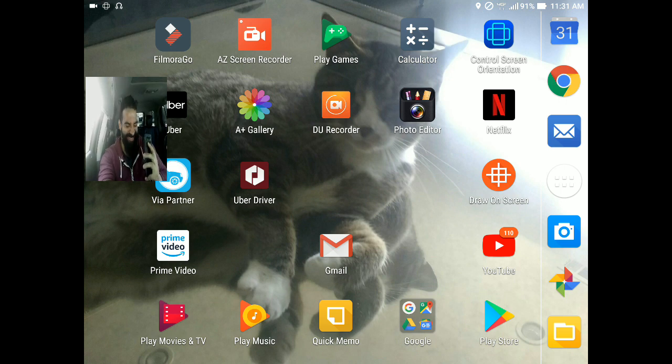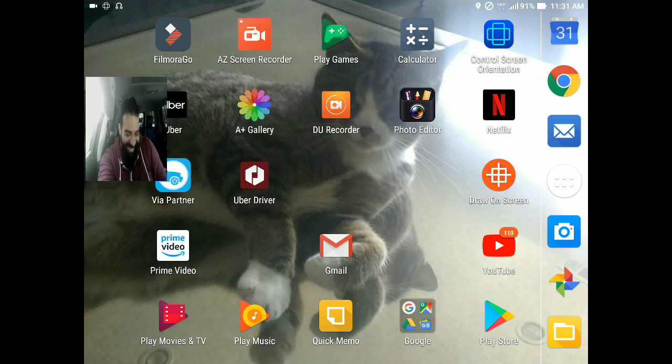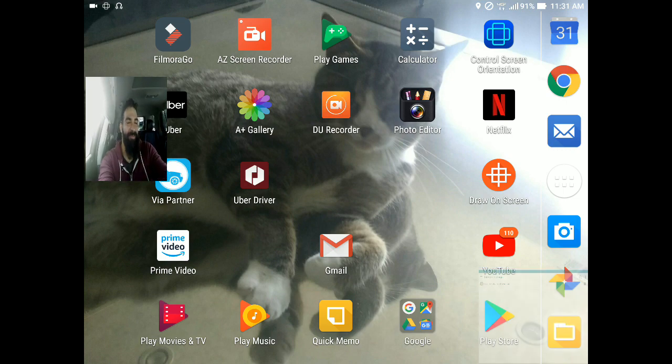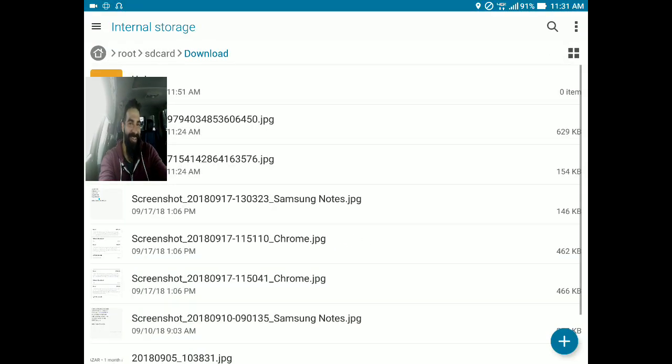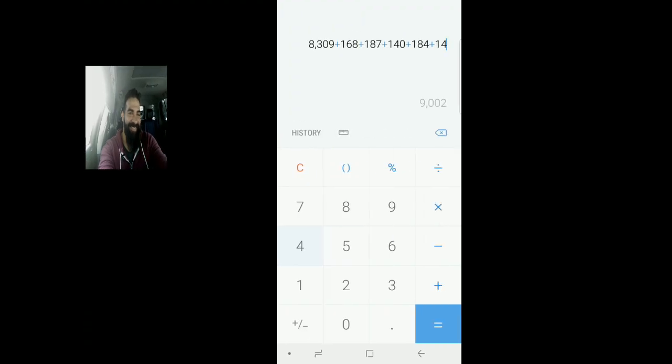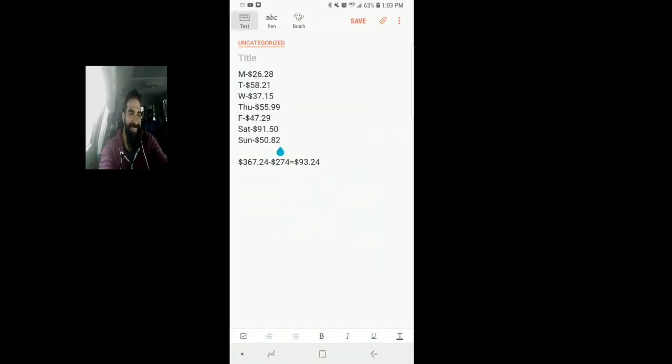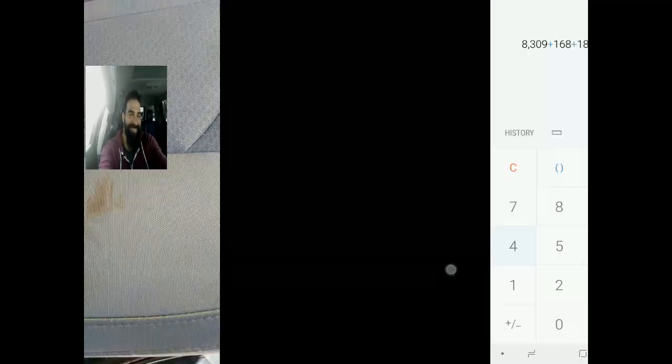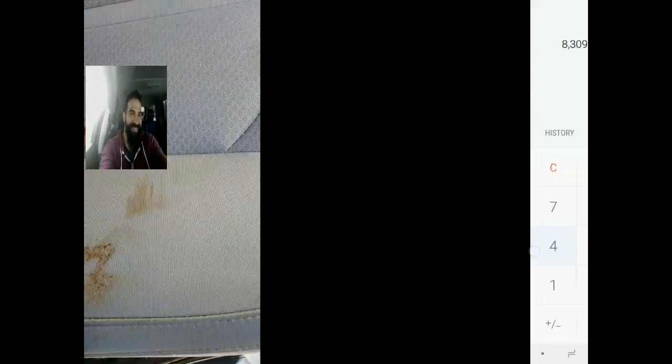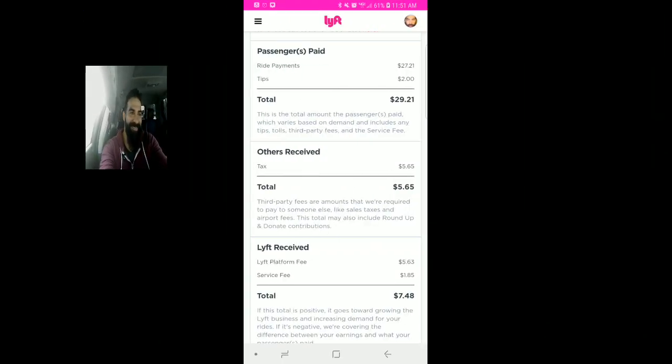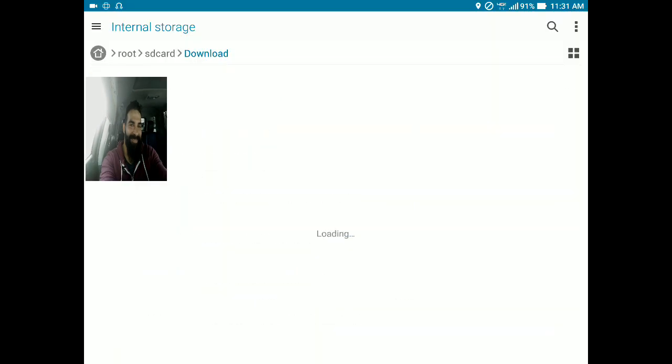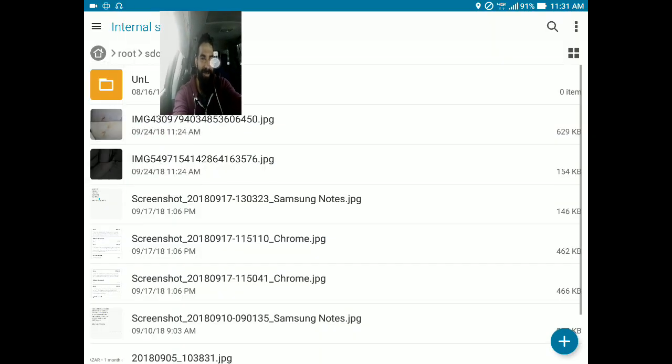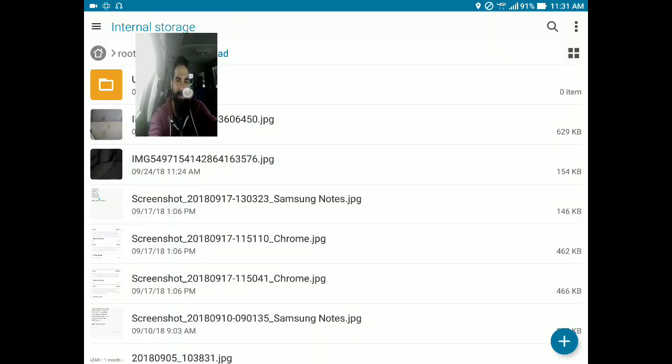Now, hold on one second there, Otto. I'm going to pull up the screenshots really quick. I'm looking at the first picture you showed here. This was about 3:30 this morning, right? On your cloth interior.